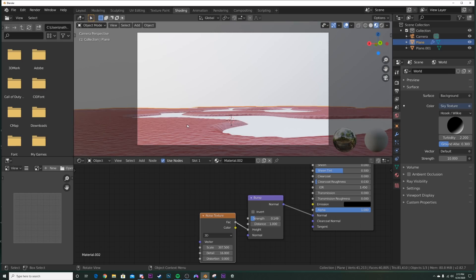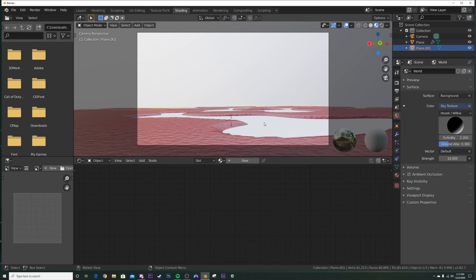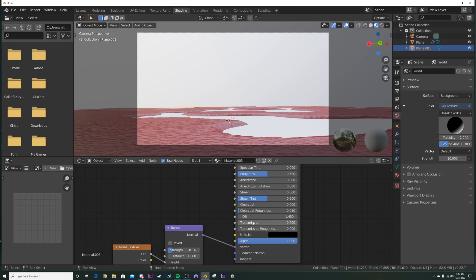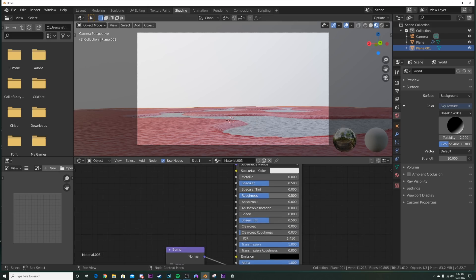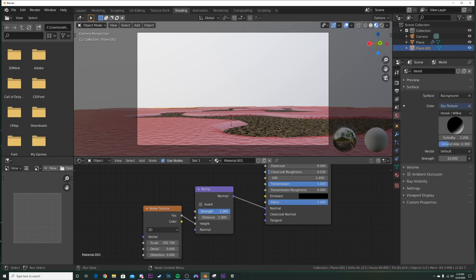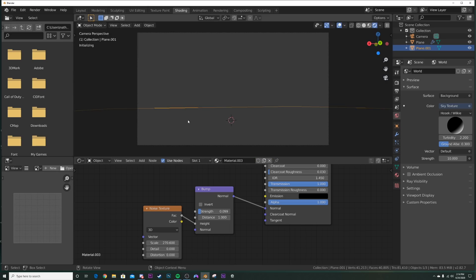That's all we need for the ground since it'll be a fairly low-light render and we don't need a lot of detail. Now do the same for the water plane — highlight the Bump and Noise nodes, hit Ctrl+C, click the water plane, click New, hit Ctrl+V, and plug the bump into the normal. Bring Transmission up to give it that water look, bring Roughness all the way down, bring Detail to zero, and adjust the scale and strength for ripple size. Now we have our water.